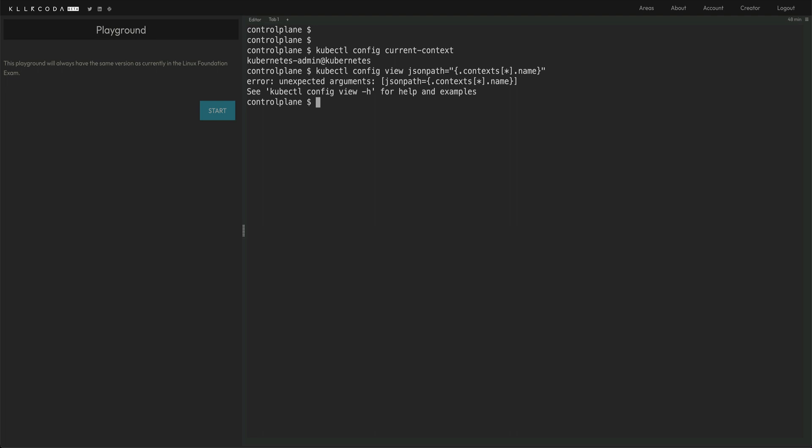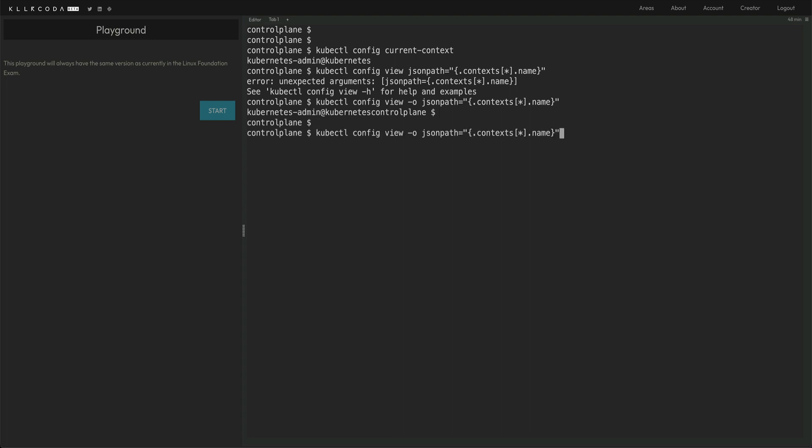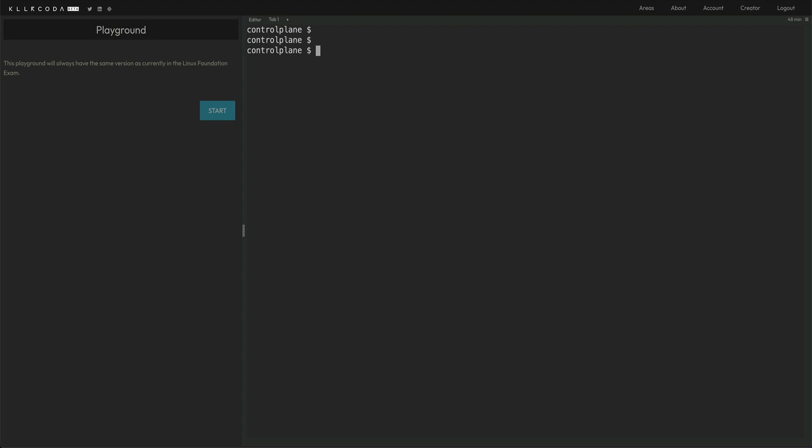So I made some syntax error somewhere. Oh yeah, so I can't just give JSON path, I actually have to pass the O option. So now you can see I'm getting the context name. I can refine it a little by passing it to translate command, and I can translate an empty space with a new line. And then you can just echo this out into a file. That's the first kind of questions which you will see about context.